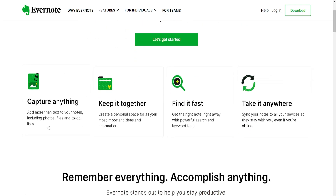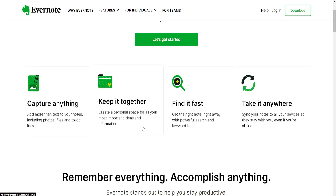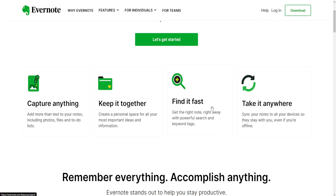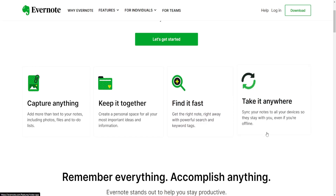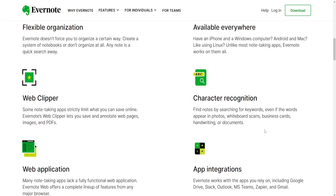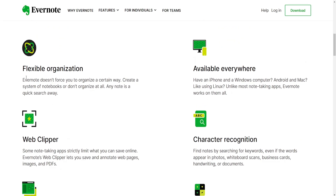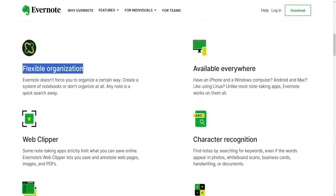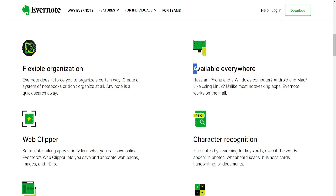Evernote is primarily focused on note-taking, offering features like web clipping, OCR (optical character recognition), annotation tools and cross-device syncing. It's known for its simplicity and ease of use in capturing and organizing notes.